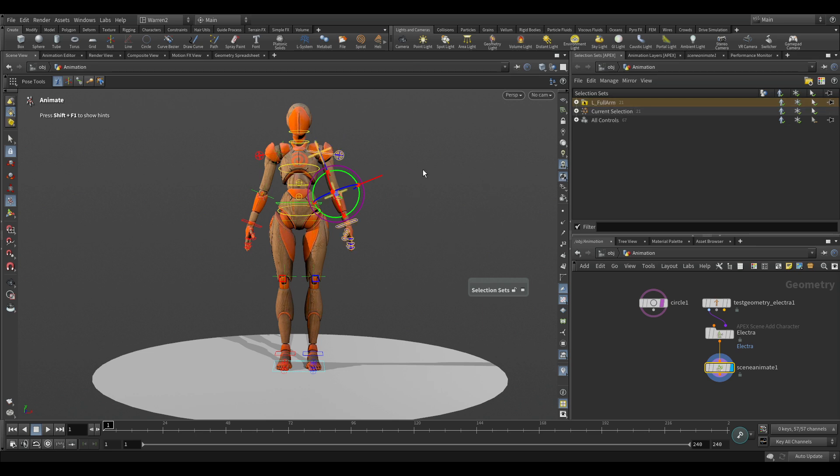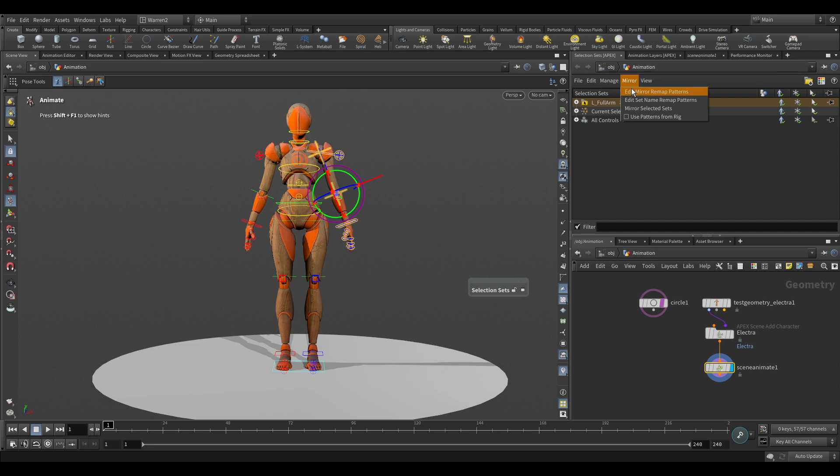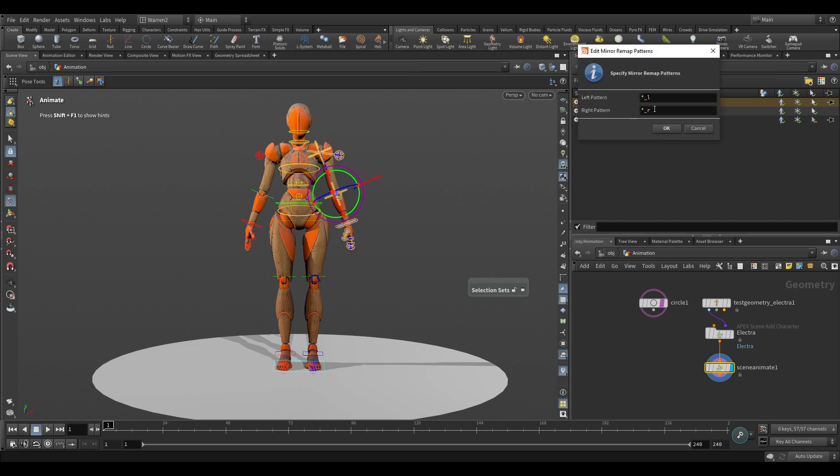Now I could go through here and do the exact same thing for the right side. But what we can also do here is take a look at our mirror. So if we click on the mirror, we go edit mirror remap patterns. And what this is, this is generally depending on what your studio's naming convention are. Some studios have the capital L, some have LT.